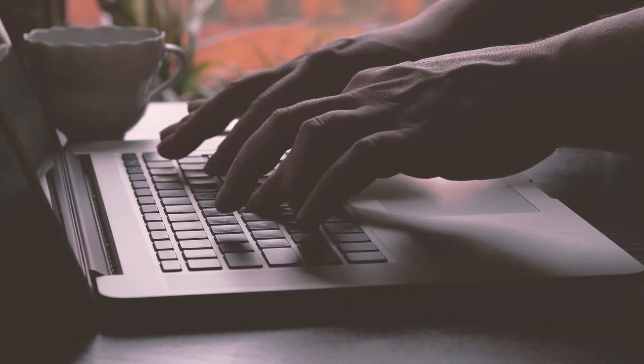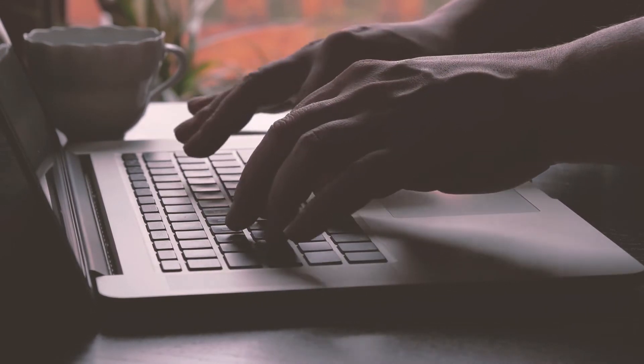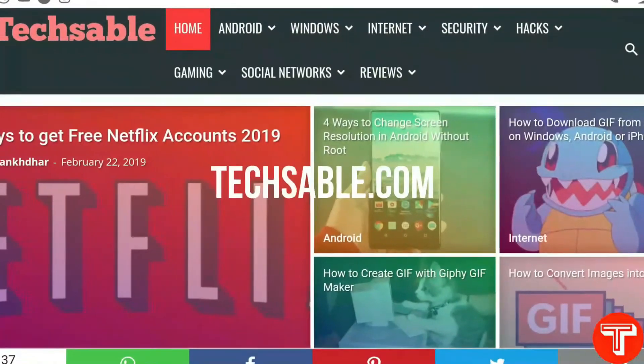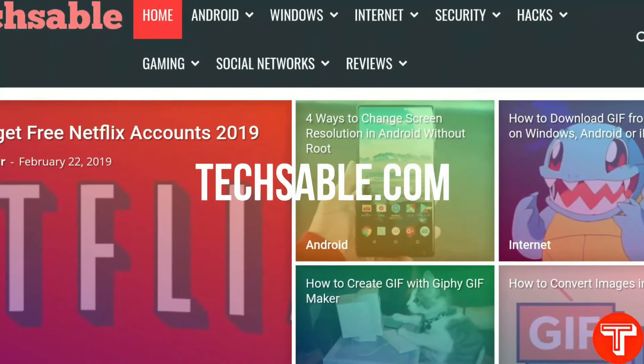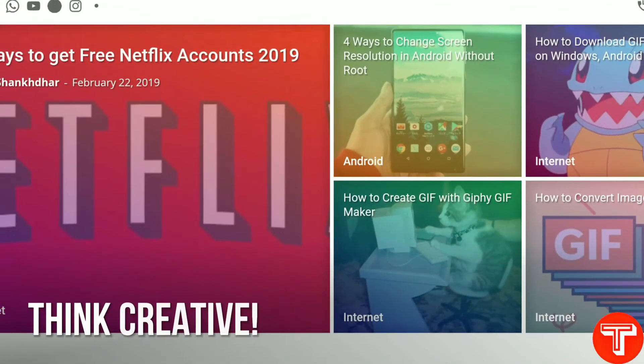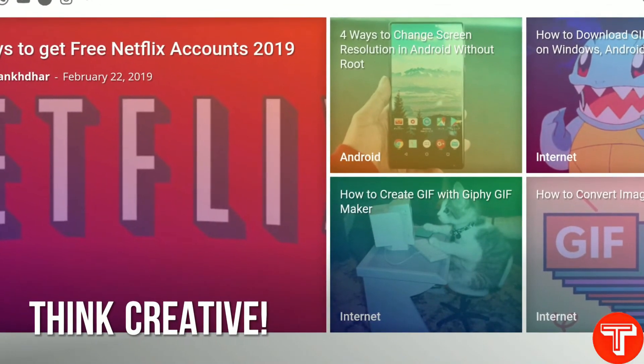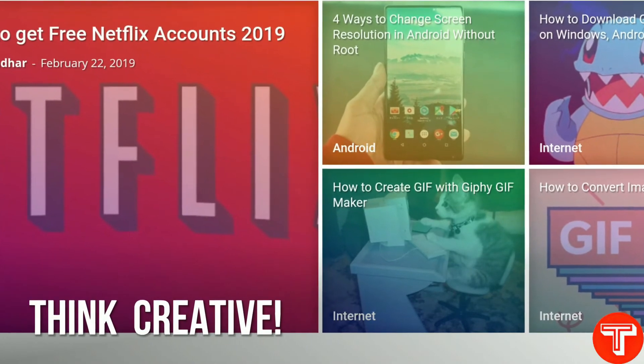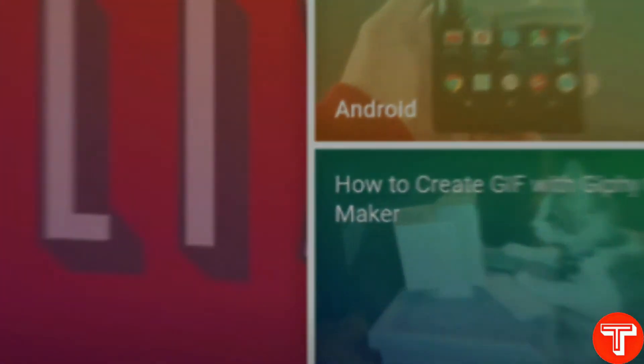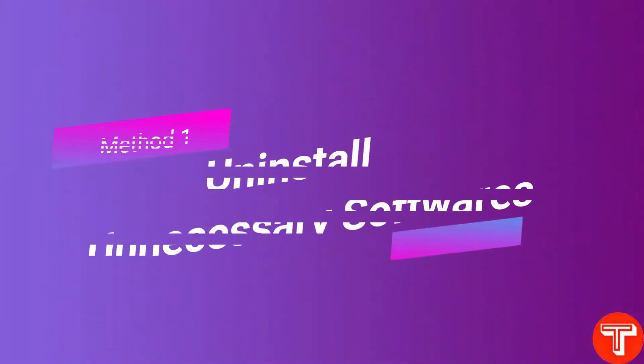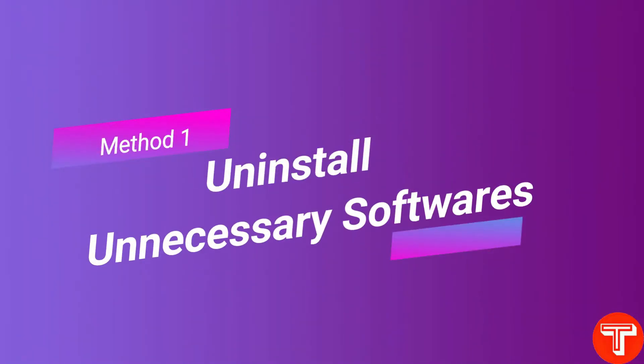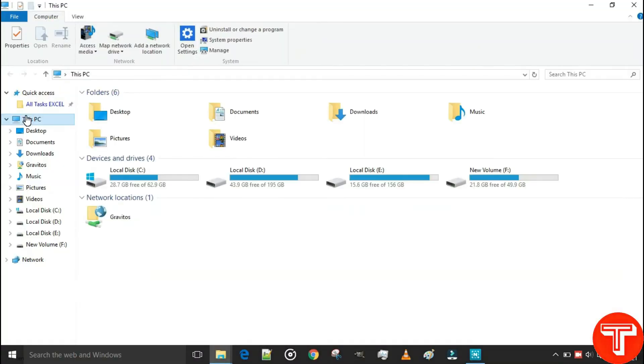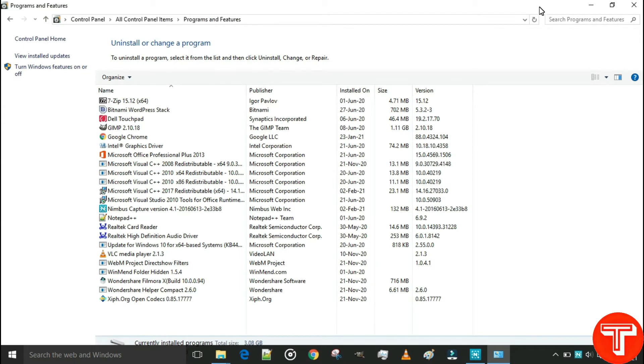Our first method is uninstall unnecessary software. Firstly, go to My Computer and click on Uninstall or Change a Program. As you can see, a list of installed programs in your Windows system.